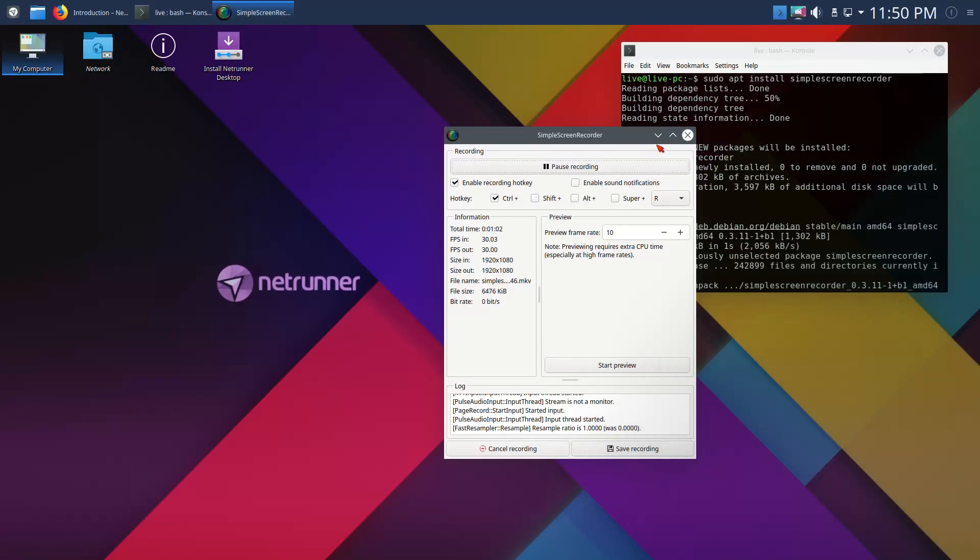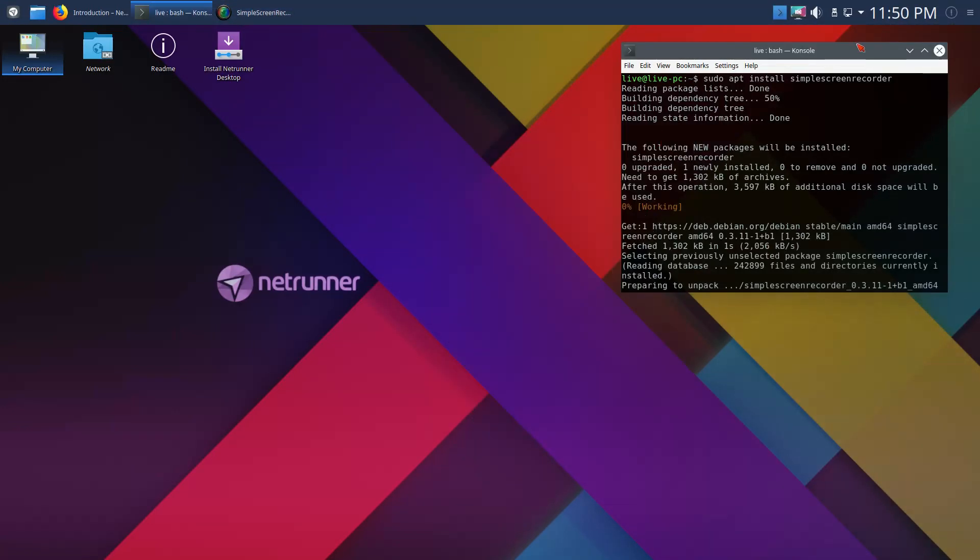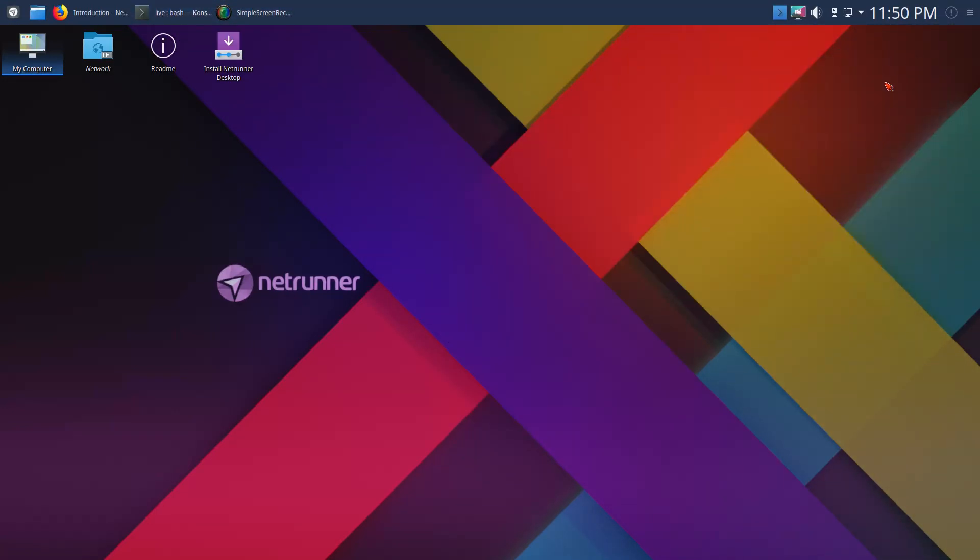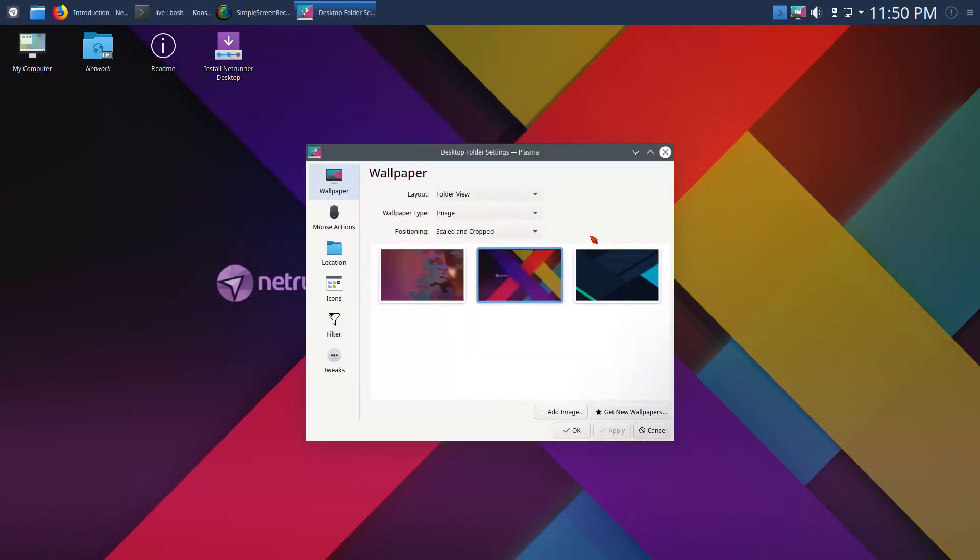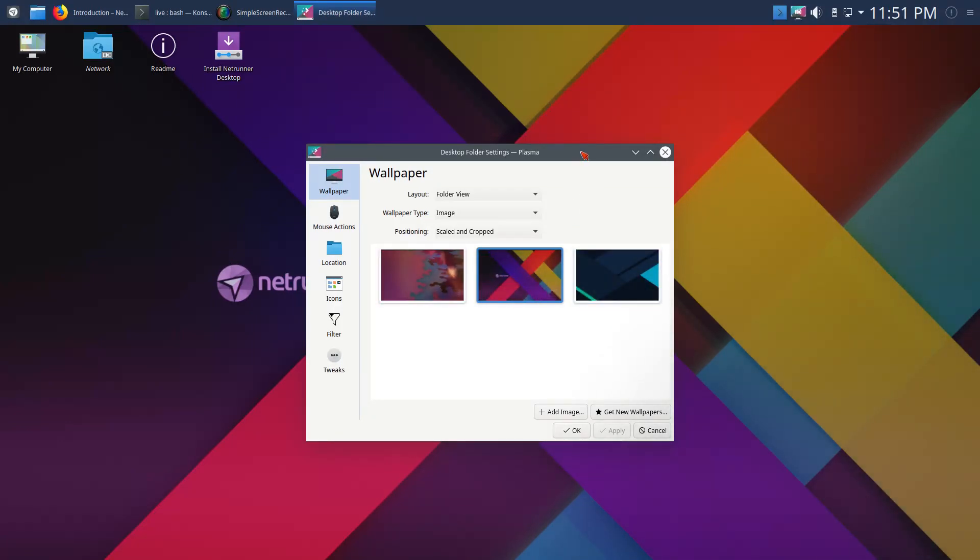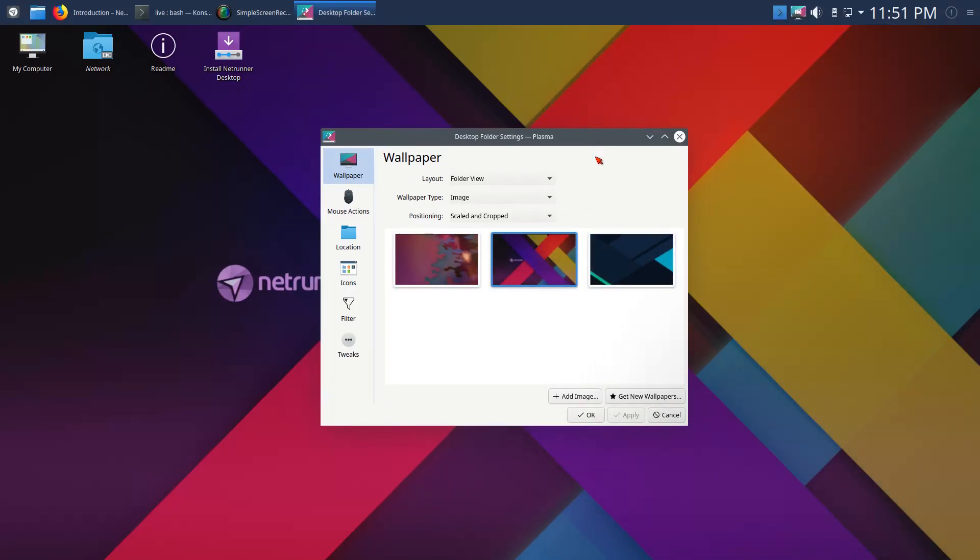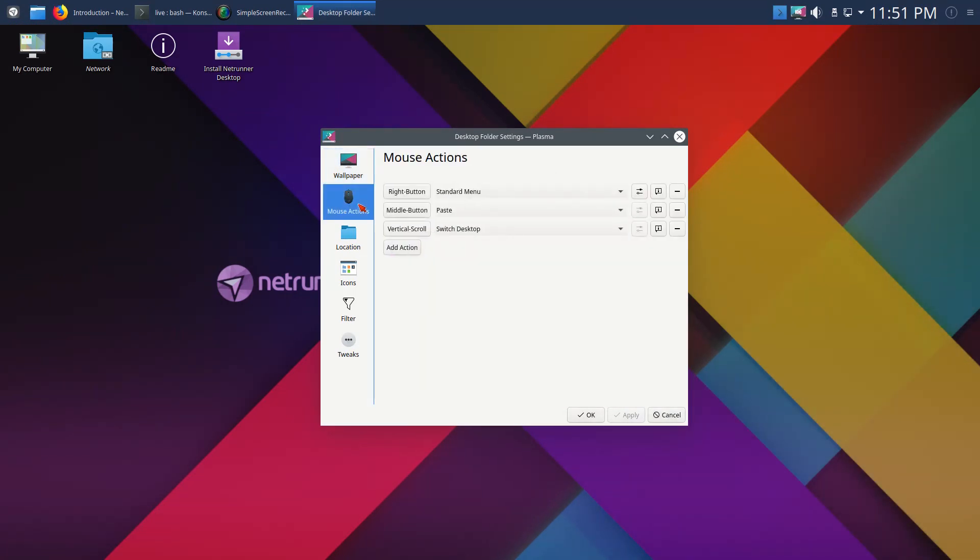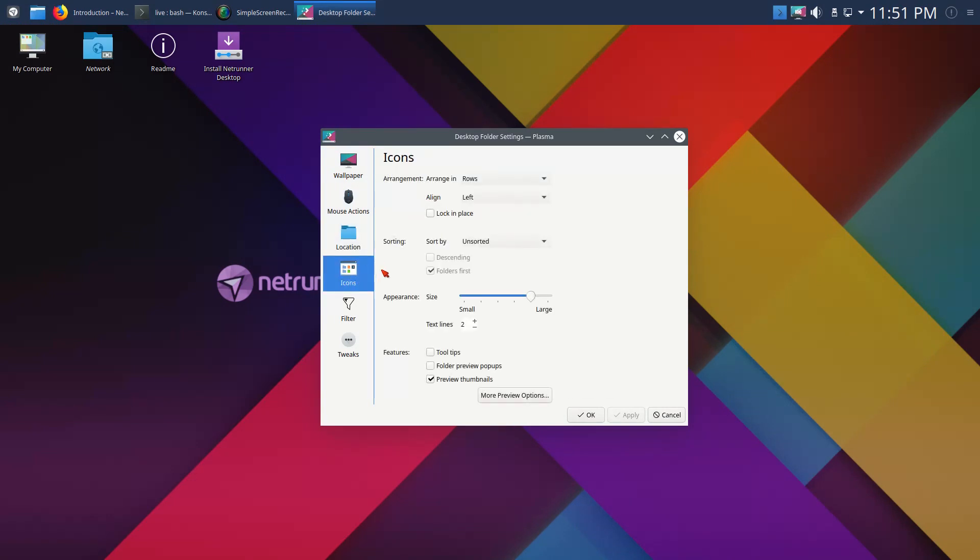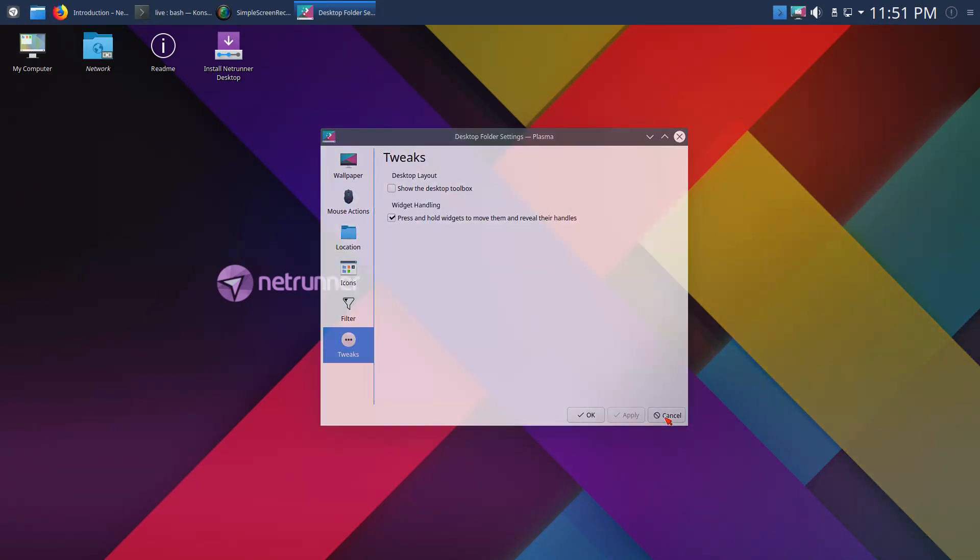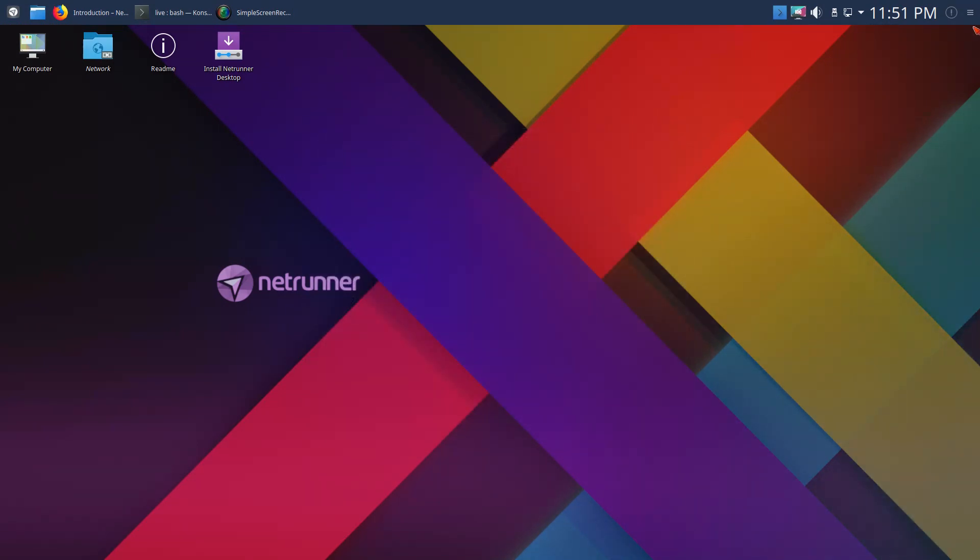Let's go ahead and minimize this. This is the default desktop. I moved the panel from the bottom to the top as you see here. Let's right-click and go to configure desktop. Only three wallpapers, okay, not a lot but really how many do you need? You have some other options here: mouse actions, location, icons, filter, tweaks. I'll just leave that the way it is.